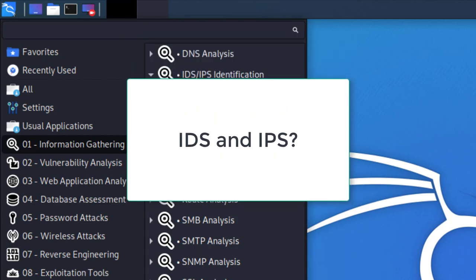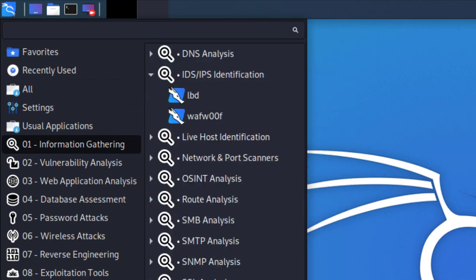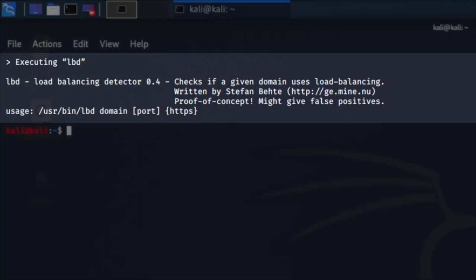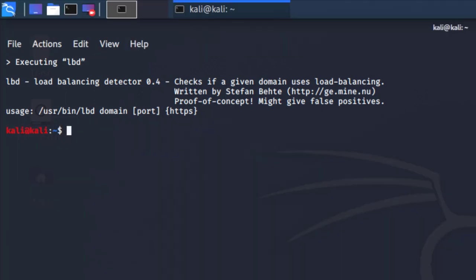Can one of you tell me what is IDS or an IPS? If you know, please comment down below. Once you have this up, what you're going to do is click on the LBD tool. Once you click on it, you're going to have the terminal open up.